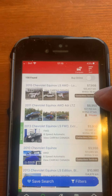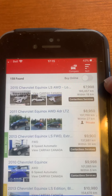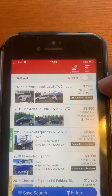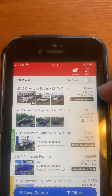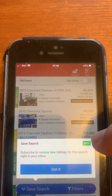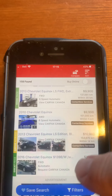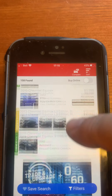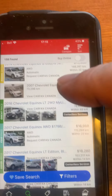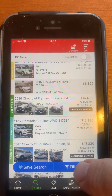So here are all of the Equinoxes. This one's a 2015, eight grand with 185,000 kilometers on it. This pop-up — you can just go Got It, don't need it. So these are some of the things, and then what you can do is go to your Filters.